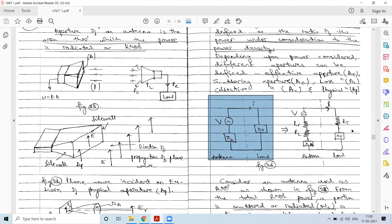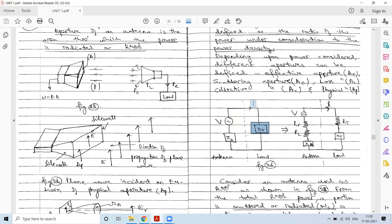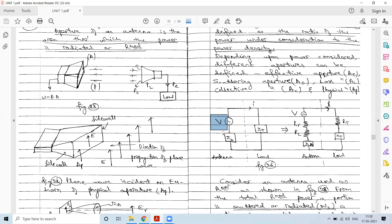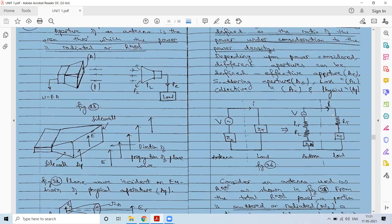The simplified circuit has a voltage source, antenna impedance, and load impedance, considering instantaneous voltage and current. The antenna impedance consists of a loss resistance, radiation resistance, and a reactive component (capacitance or inductance). Similarly, the load impedance has a resistive parameter and a reactive parameter.